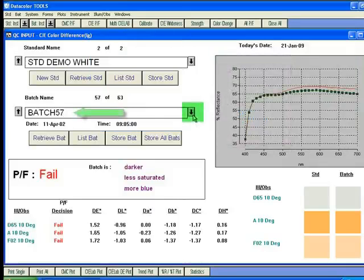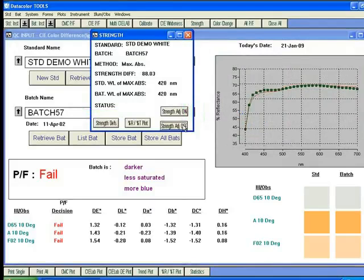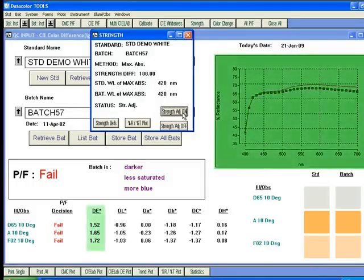If we switch batches to batch 57 and do the same exercise, we see no improvement in the color difference of the batch. In fact, it gets worse. This indicates the color difference is due to more than just strength.